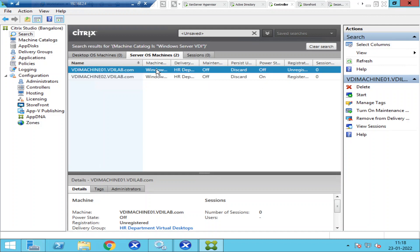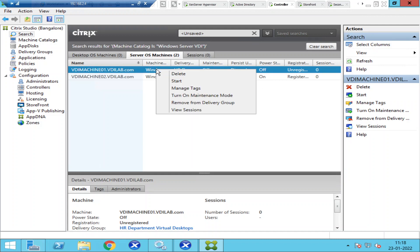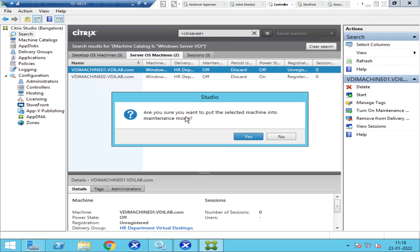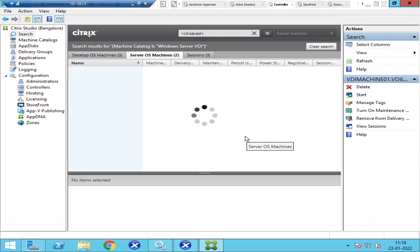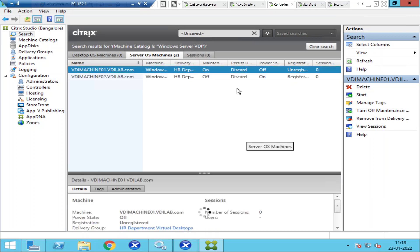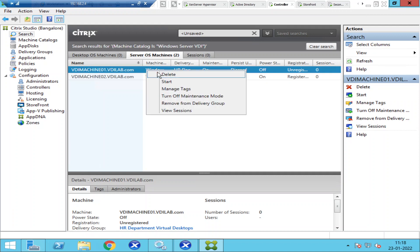I'm going to put this machine under maintenance mode — right-click on the machine and click 'Turn on maintenance mode.' It asks if you're sure you want to put the selected machine into maintenance mode. Click Yes. Once the machine is under maintenance mode, you can make any changes. Now I'm going to delete this entry.